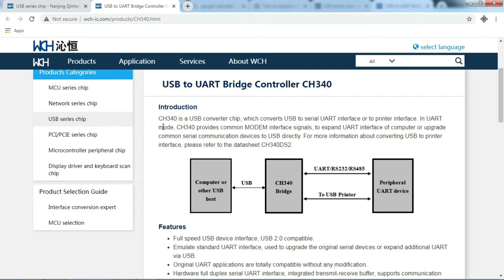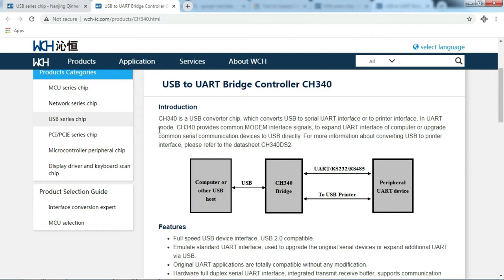CH340 is a USB converter chip which converts USB to serial UART interface or to printer interface. In UART mode, CH340 provides common modem interface signals to expand UART interface of computer or upgrade common serial communication devices to USB directly. For more information about converting USB to printer interface, please refer to the datasheet CH340DS2.